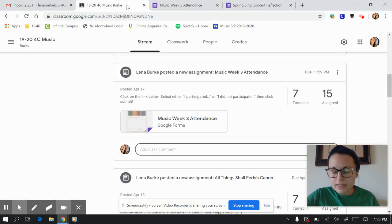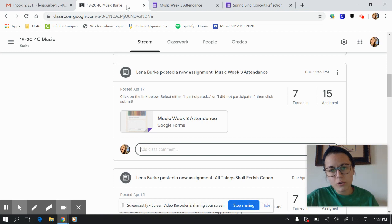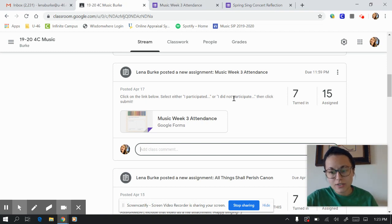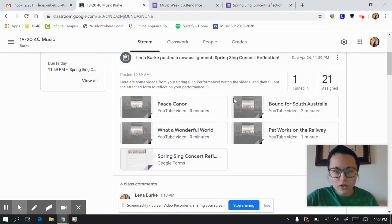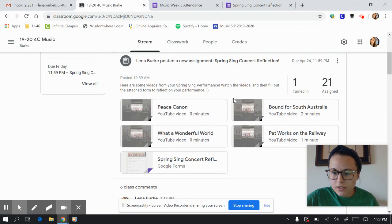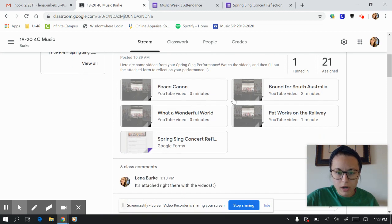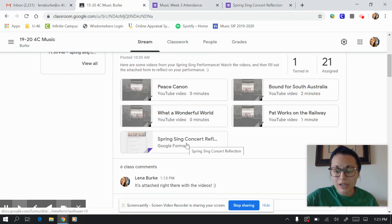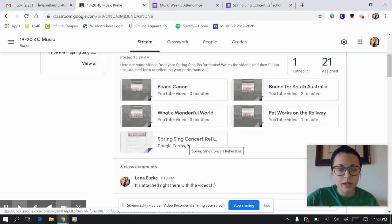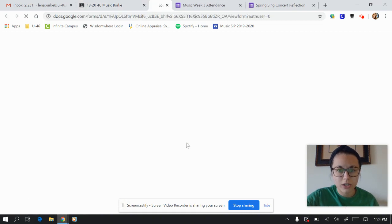Now, this is the same thing for your attendance Google Forms as it is for the Spring Sing Concert Reflection that I posted. So if you go up here, this is the fourth grade one. But see, here are the videos and you're going to watch these videos. And then I want you to click on this Google Form right here, Spring Sing Concert Reflection.